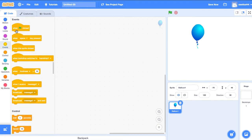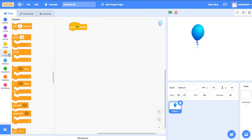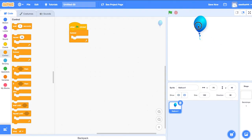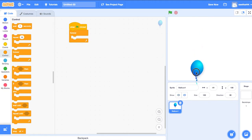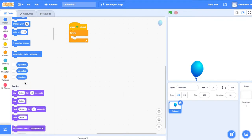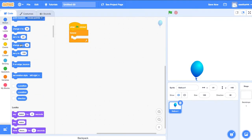Go to Events, when the green flag plays. It should do forever. Go to Controls, drag forever. Now I am going to make my balloon fall — go to Motion, change y by minus 5.